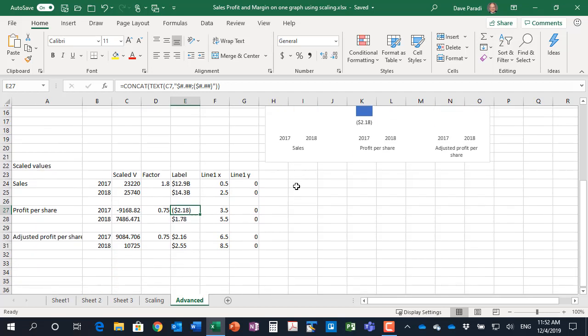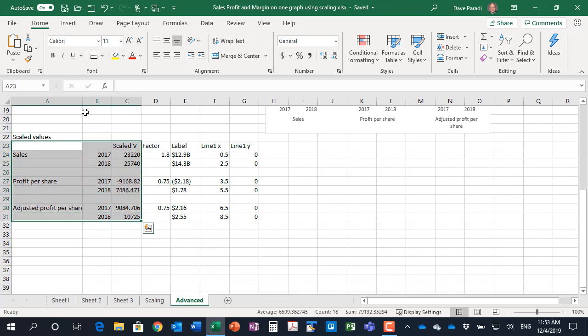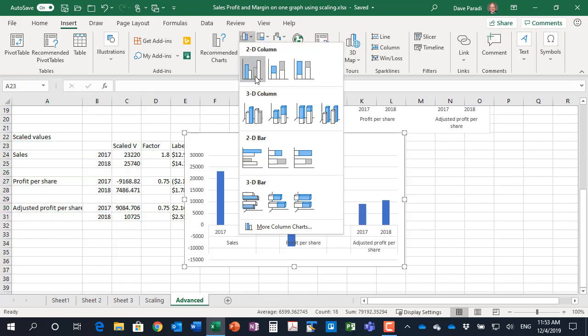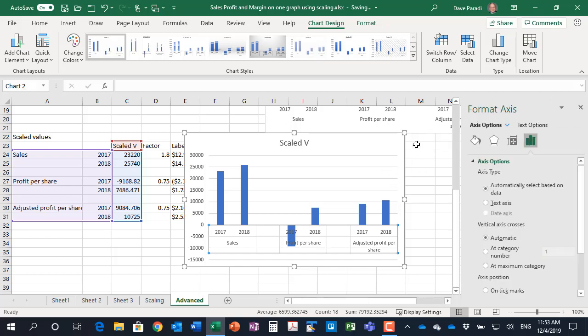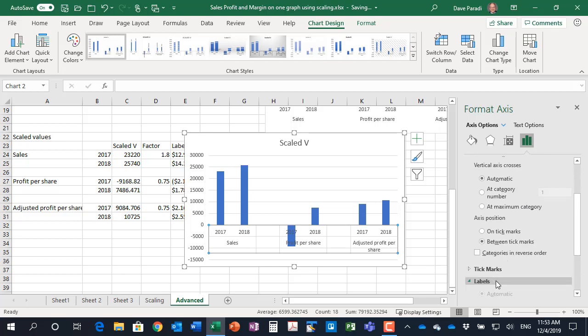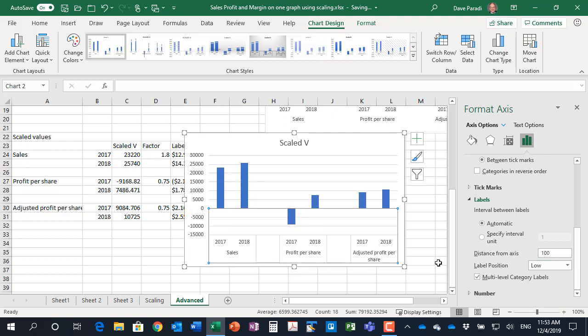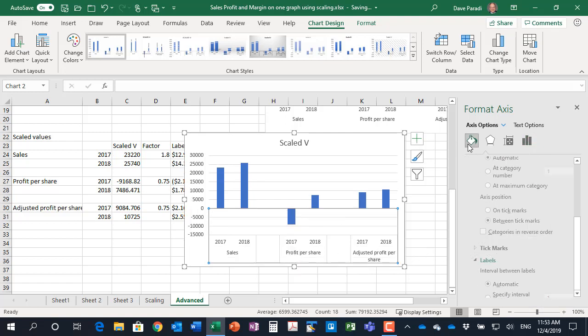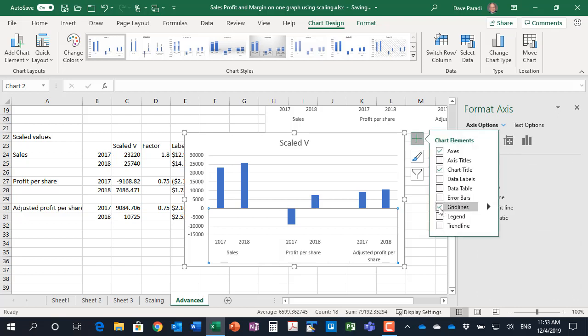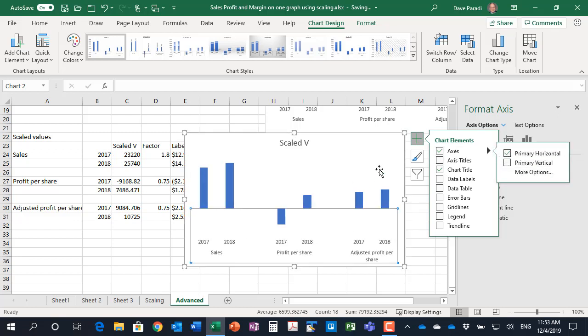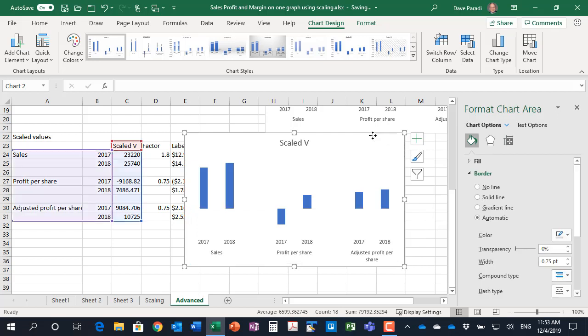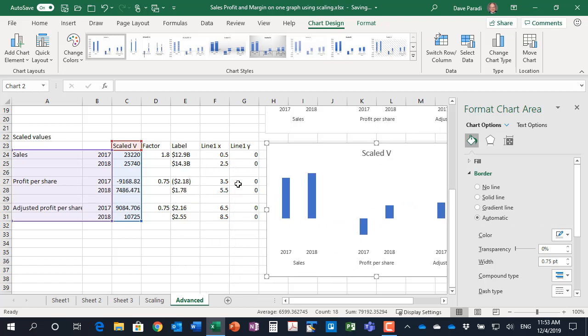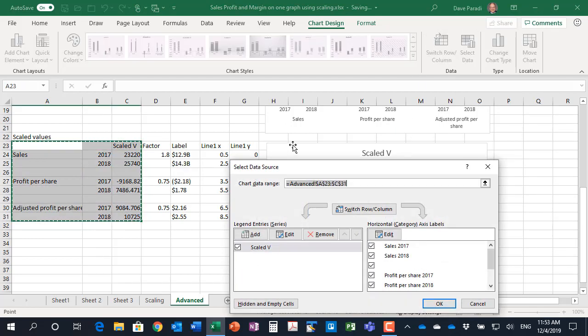I'll show you quickly how we add that. I'm going to insert my column graph and when you have a negative value what we're going to have to do is when we press Ctrl+1 we will move the labels from their default of next to axis to low and that moves them down to the bottom. We're going to get rid of the line here, make it no line, and then do a couple of the other cleanup things, the grid lines and the vertical axis.